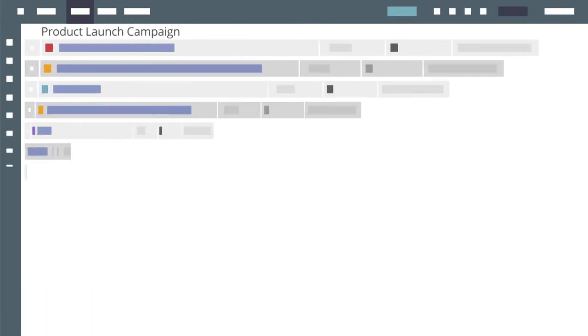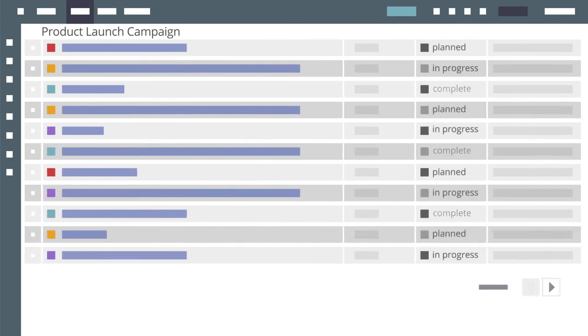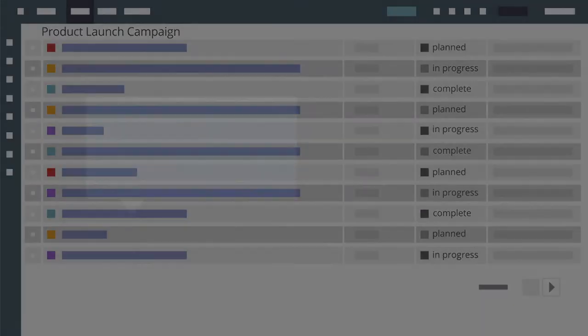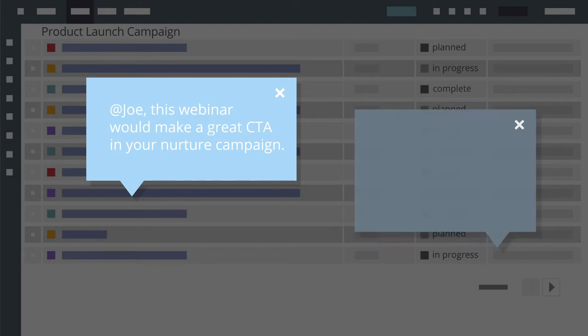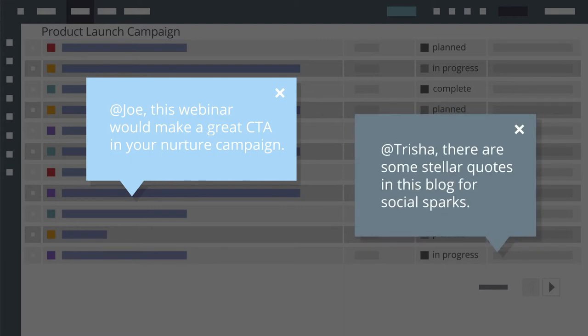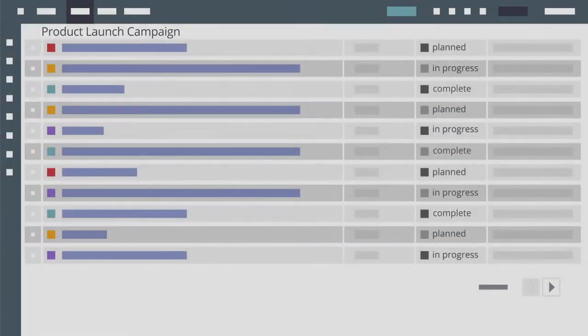And with all planned, in progress, and finished content all in one system, teams like social media and demand generation can more effectively find and repurpose existing content to reduce the waste of duplicated efforts.